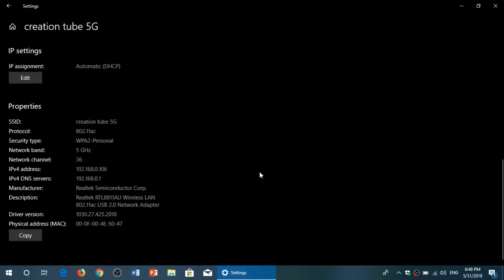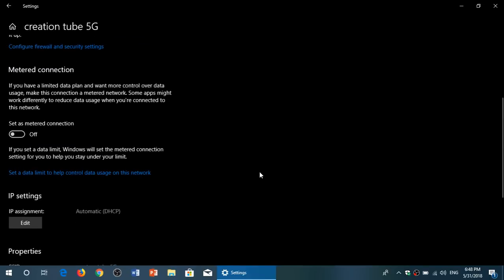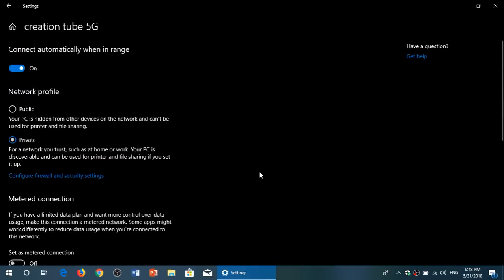Now, one last thing. When you are on a private network, when you change it like this, you will have to restart your PC.